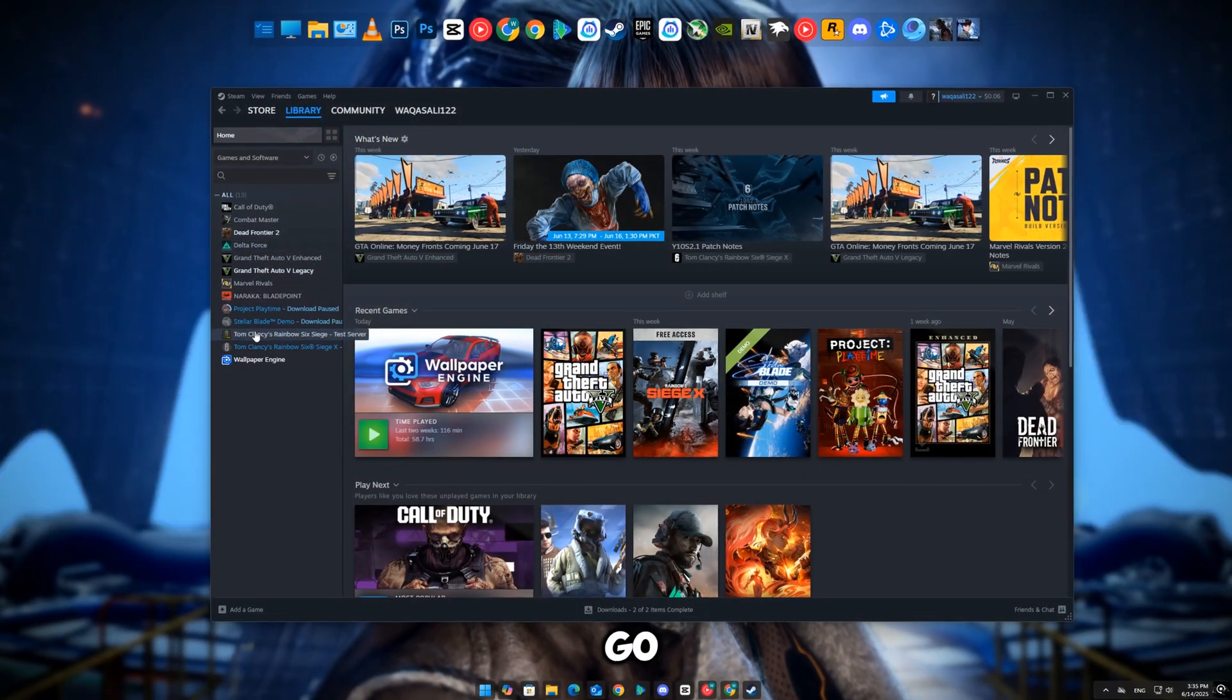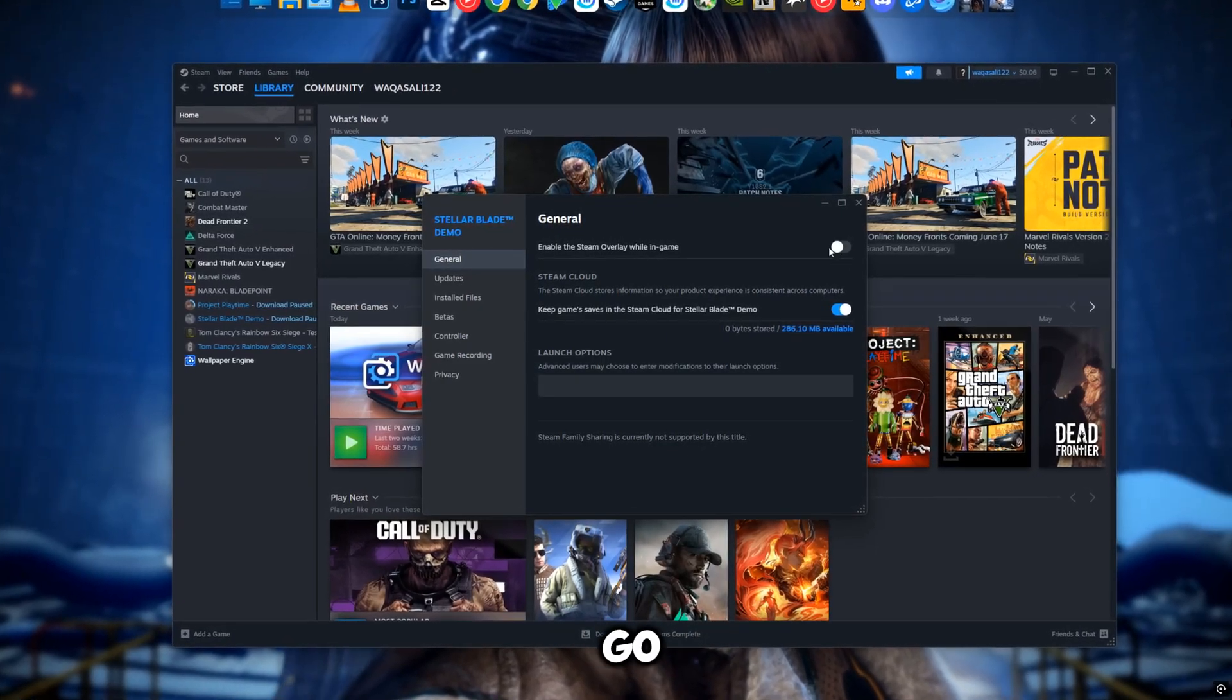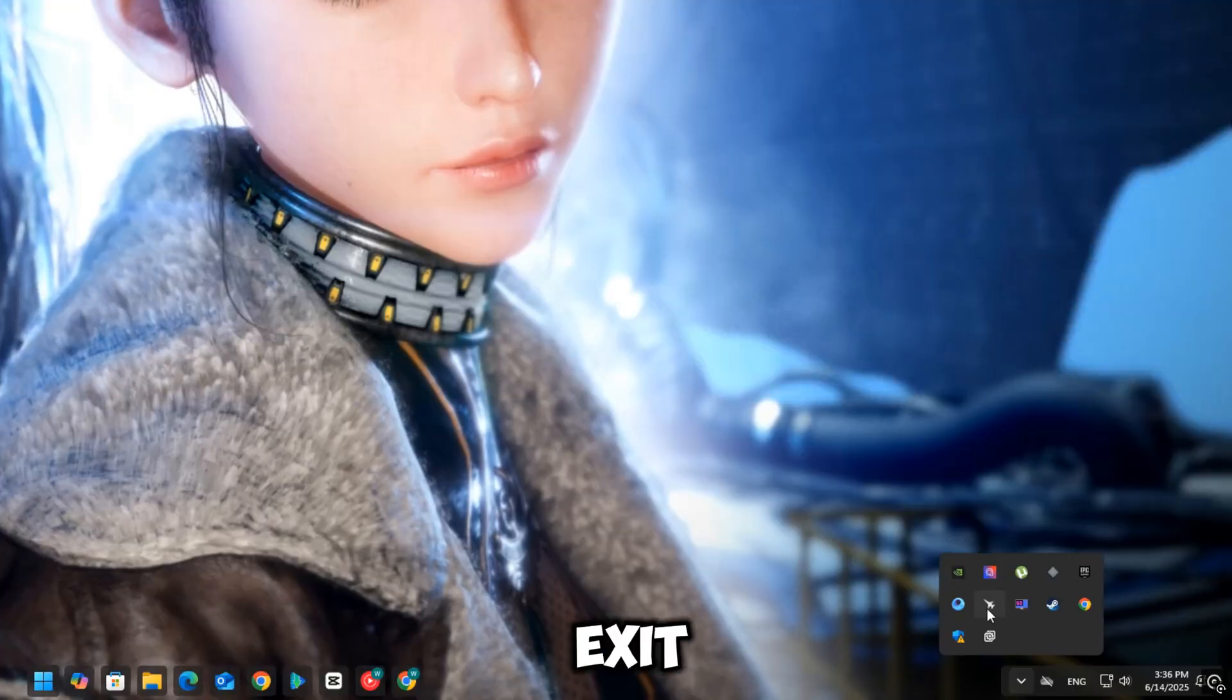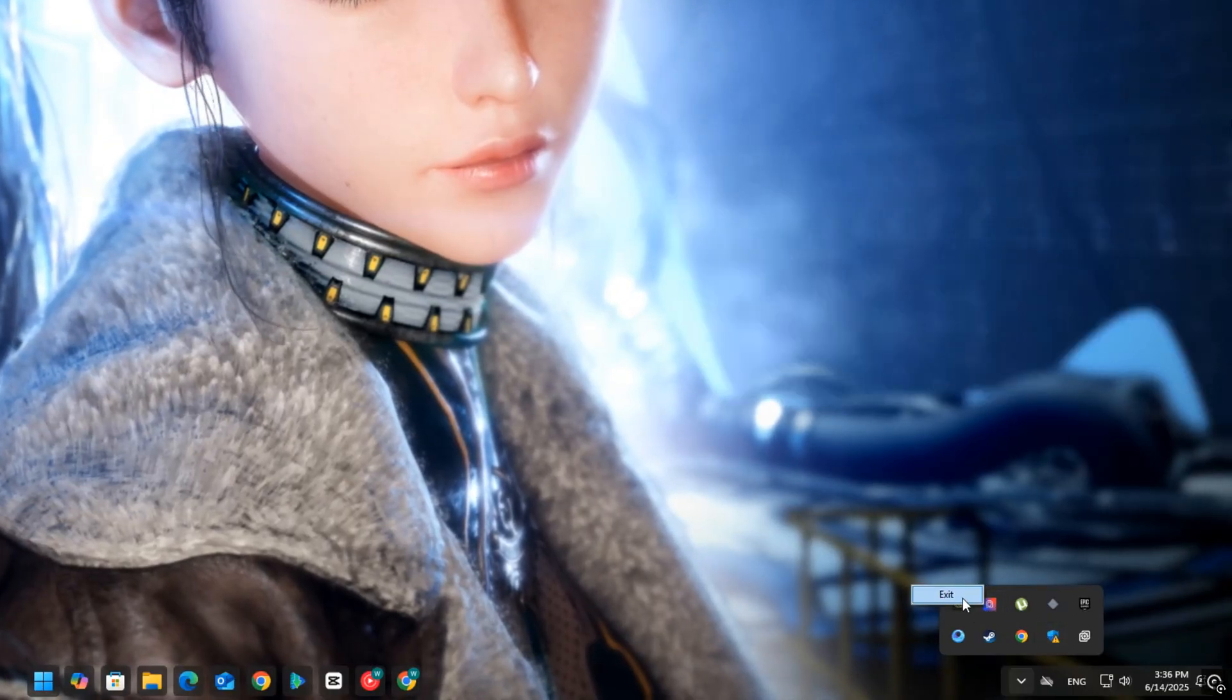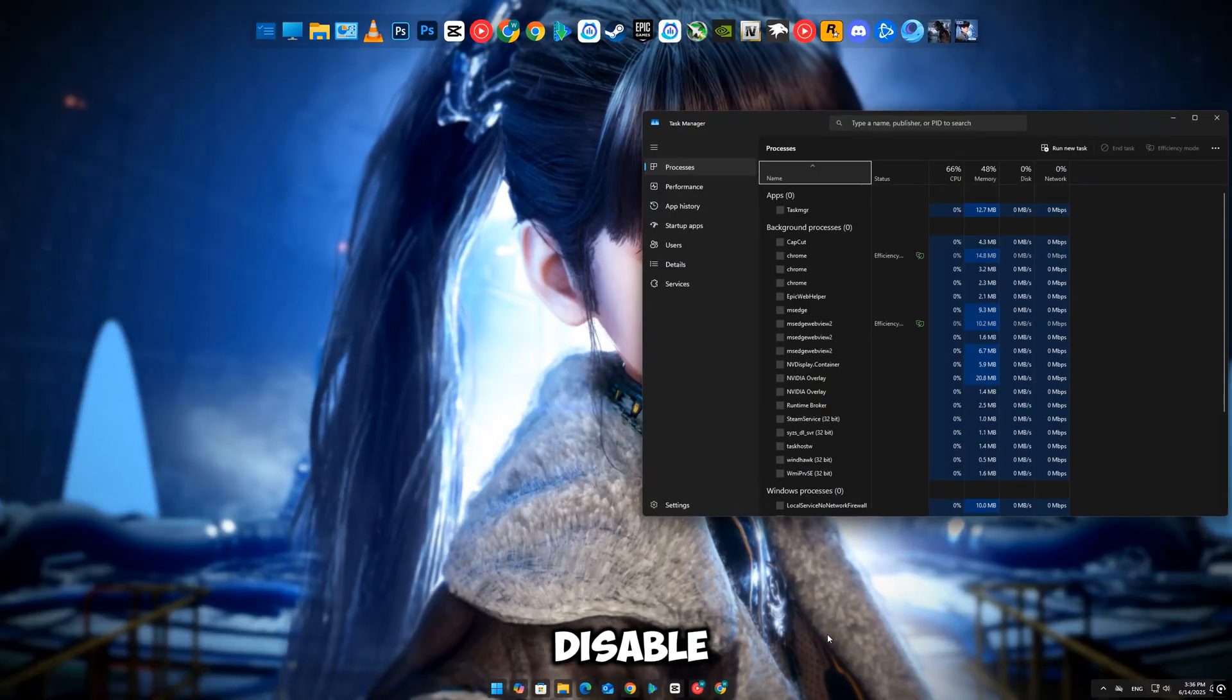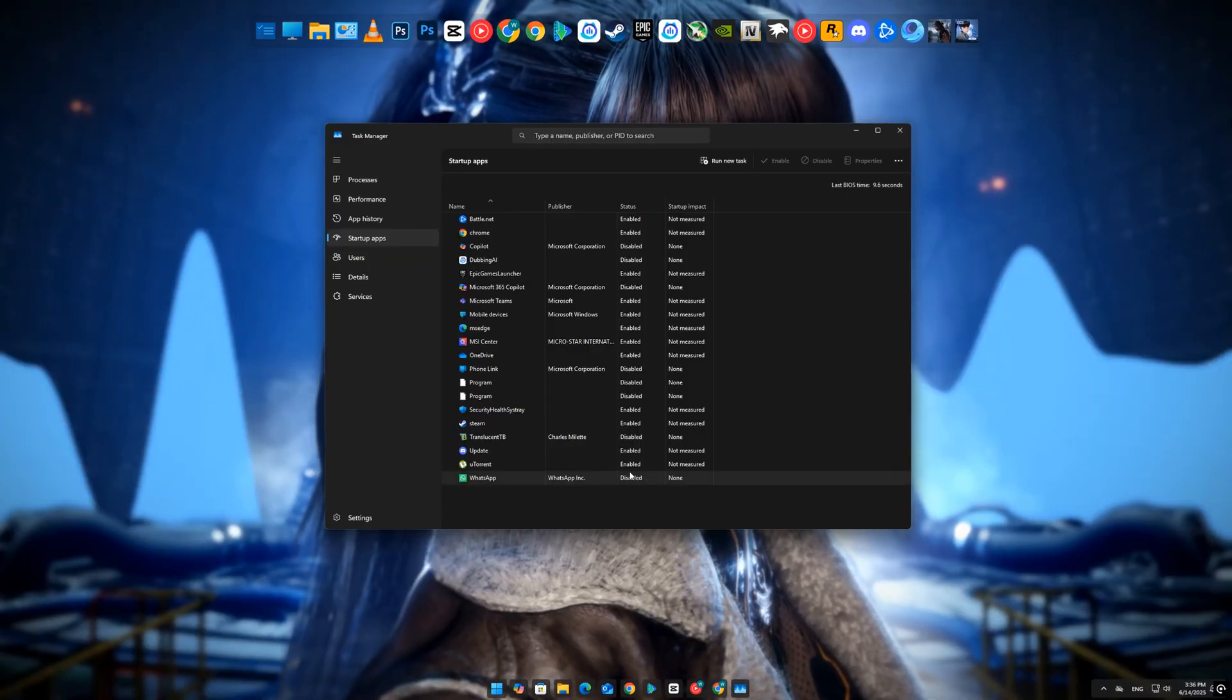Do this: In Steam, go to Settings > In-game > uncheck Enable Steam Overlay. In Discord, go to User Settings > Game Overlay > turn it off. Exit apps like Razer Cortex, MSI Afterburner, and RGB control software. Also, press Ctrl+Shift+Esc, go to the Startup tab, and disable any unnecessary apps from launching at startup. Less background noise equals more stability.